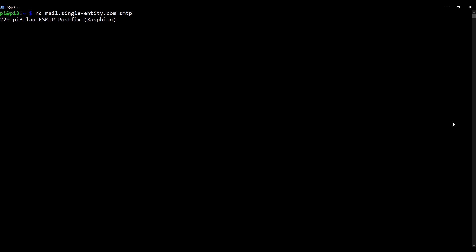Okay, so basically it's made a connection for us. Then we just need to provide an EHLO, which we've talked about in a previous video. It's basically a way of identifying our server. So you're going to now type in your domain. So EHLO space, followed by your domain. So for me, it's single-entity.com. Of course, yours will be different. Press enter.